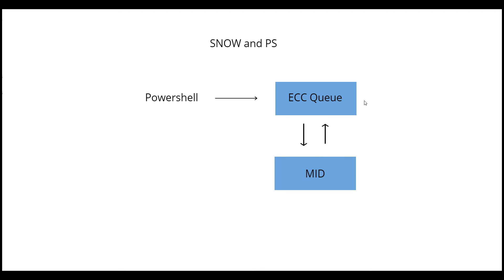Hi, in this video, I want to show you a simple way to execute PowerShell commands on the MID server and retrieve the output back to ServiceNow. So there are two ways you can do this. First is using ECC queues and second is using the PowerShell custom activity in ServiceNow.